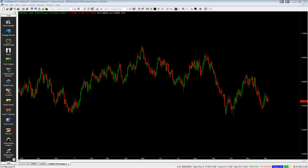Hi, how are you doing? It's Michael from The Indicator Guys and today I'm going to talk to you a little bit about trend lines in TradeStation.